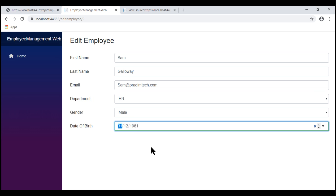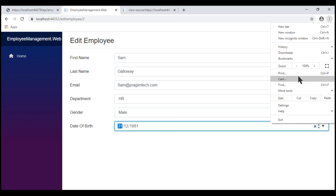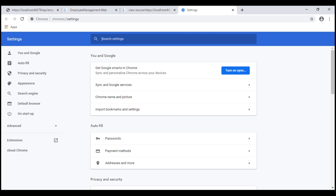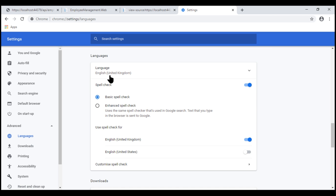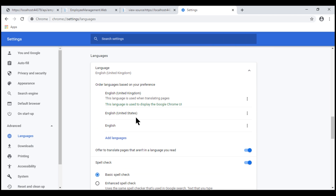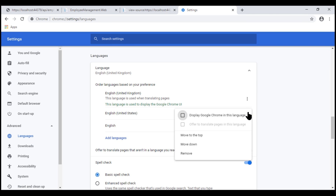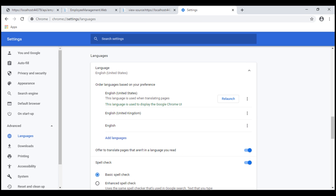To change the language settings within Google Chrome, click on the three dots on the top right corner and then select Settings. On the left, expand the Advanced dropdown and then select Languages. At the moment my language is English United Kingdom. Let's change this to English United States — within this language we have month first and then date. To change it, click on the three dots again and check the checkbox 'Display Google Chrome in this language'. For these changes to take effect, we need to restart Google Chrome.